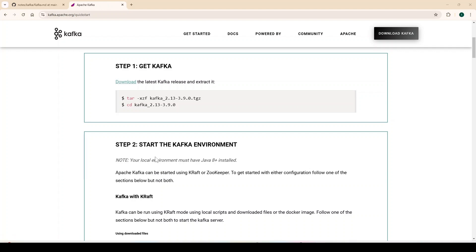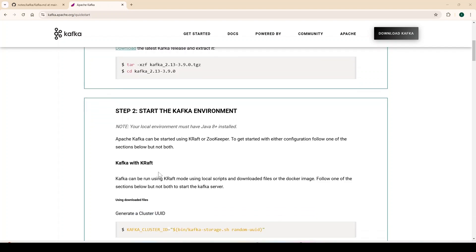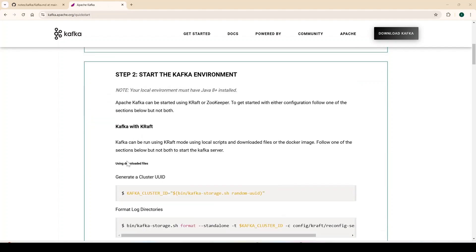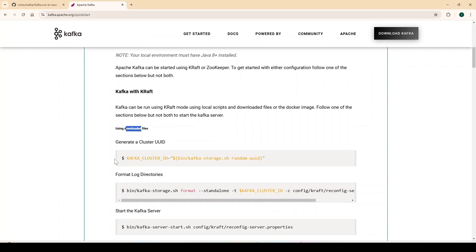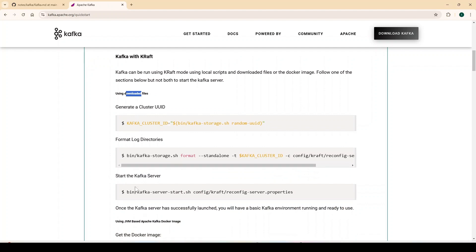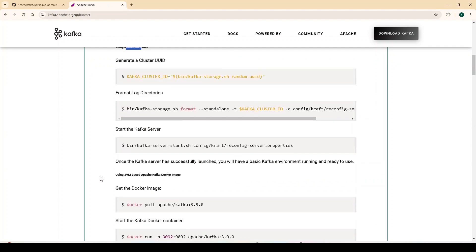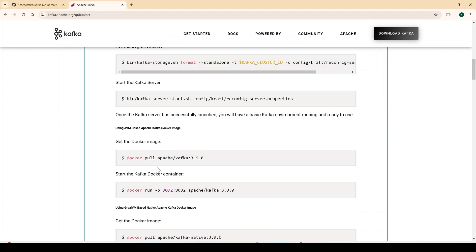If you have downloaded the executable, follow the section 'Run Kafka with KRaft using downloaded files.' Otherwise, if you want to use the Docker image, follow the steps to run Apache Kafka with KRaft via Docker. The first thing you'll need is the specific Docker image from Apache Kafka.